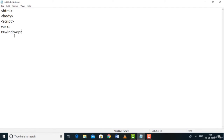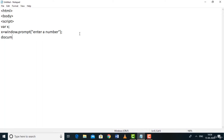window.prompt('Enter a number') will prompt the user with a message, and there will be an empty box for the user to type their input. Assign this to x: var x = window.prompt('Enter a number');. Then print the value of x using document.write(x). Close the script, body, and HTML tags. Save as 'lecture_number_five.html'.